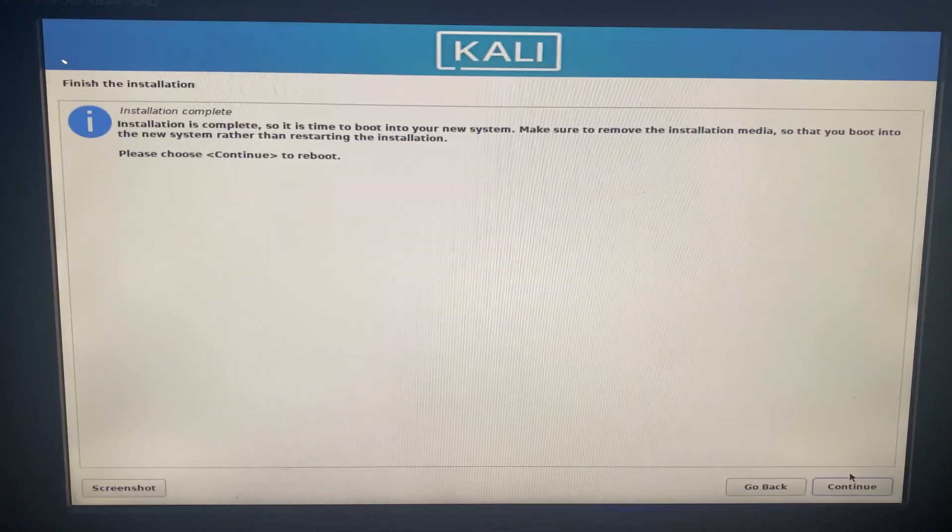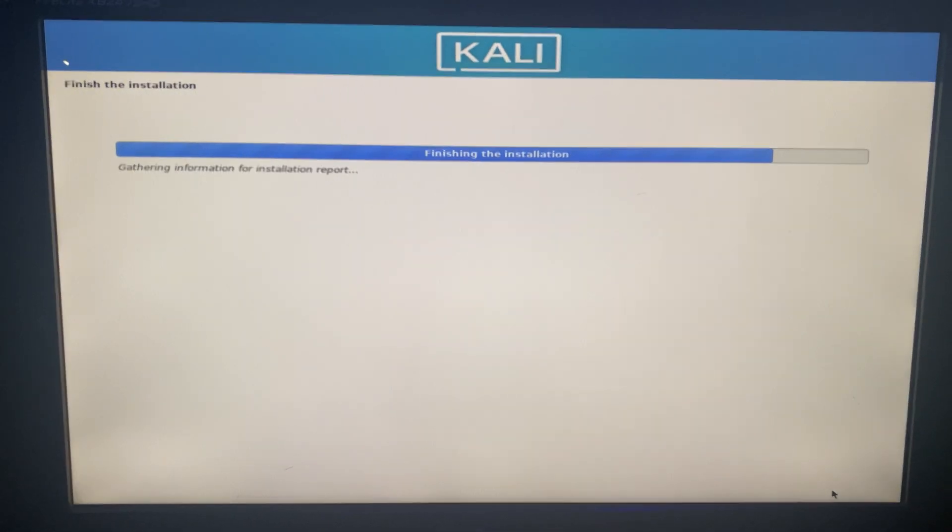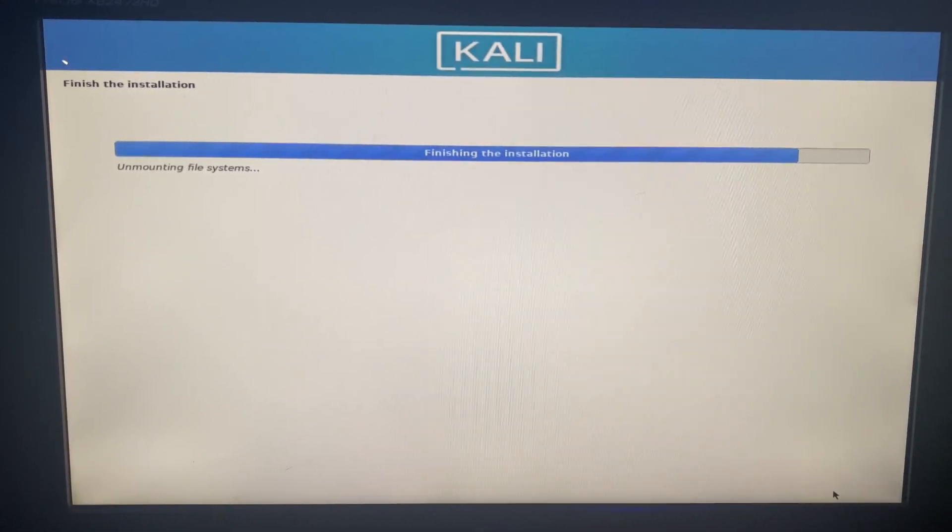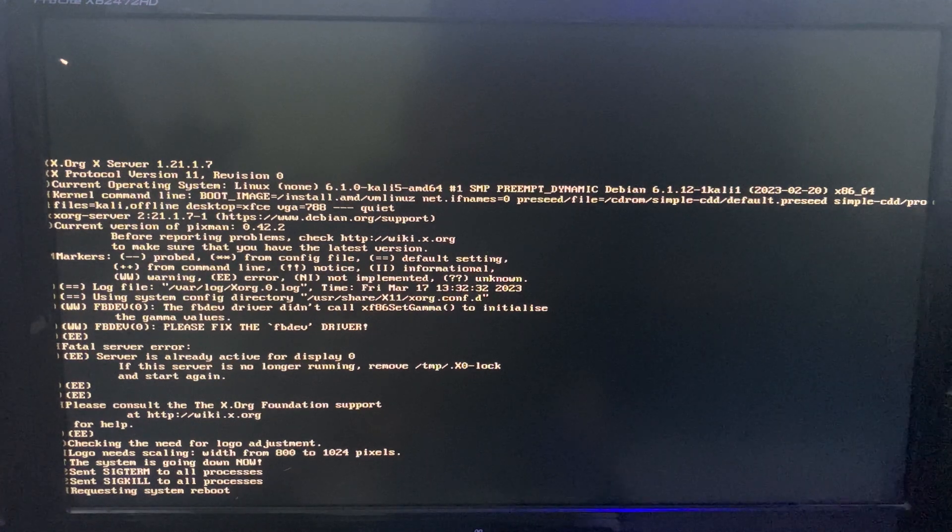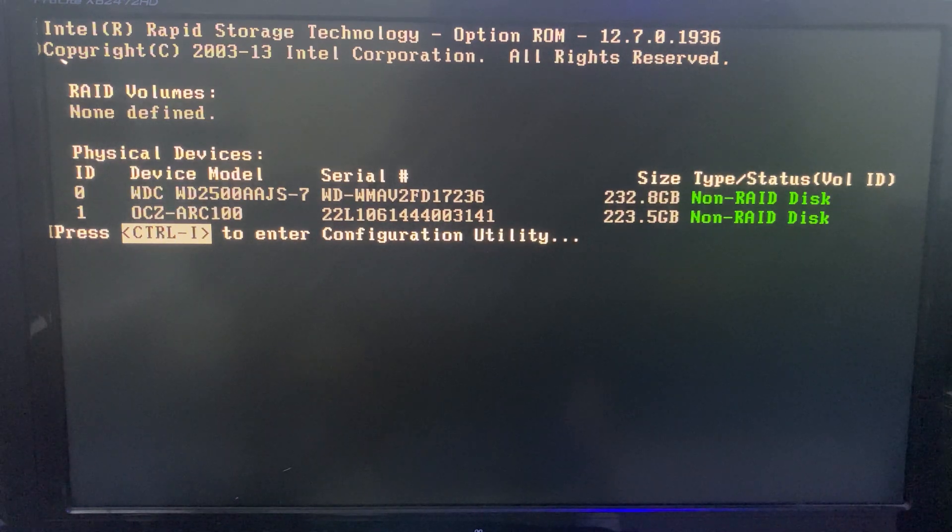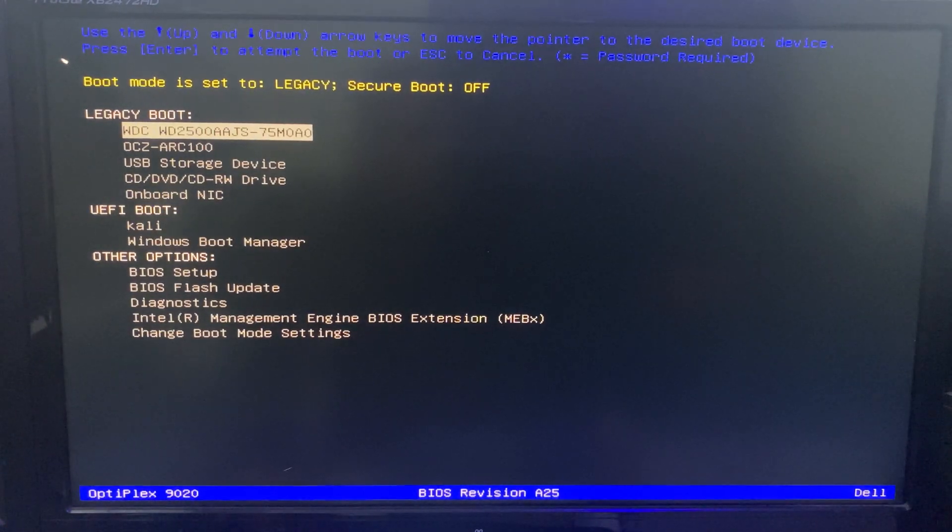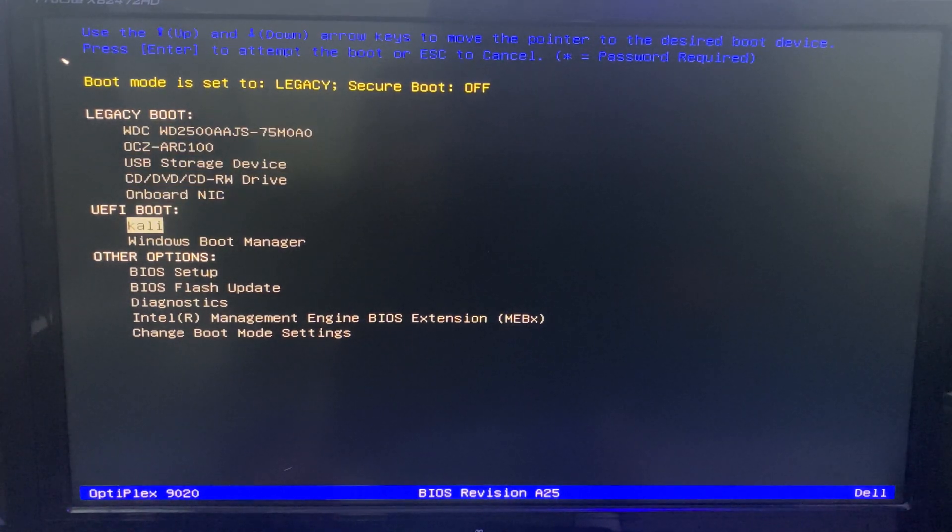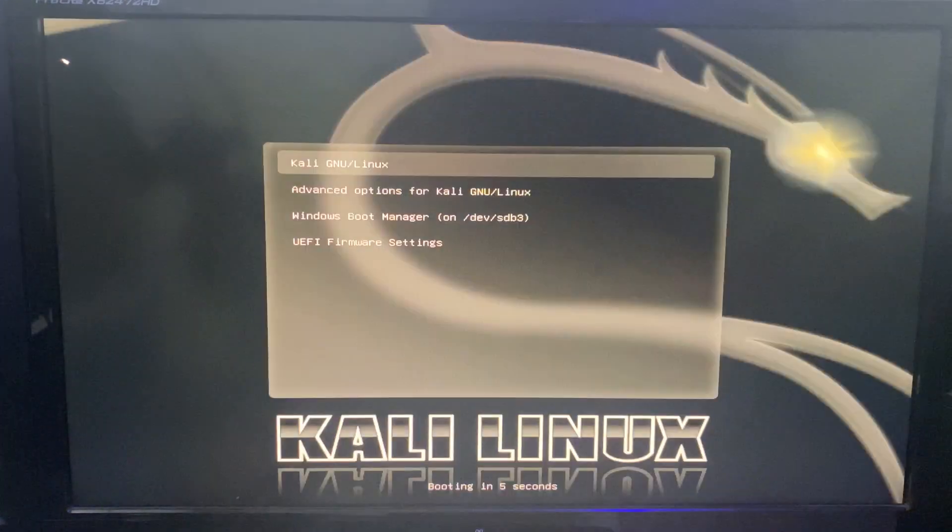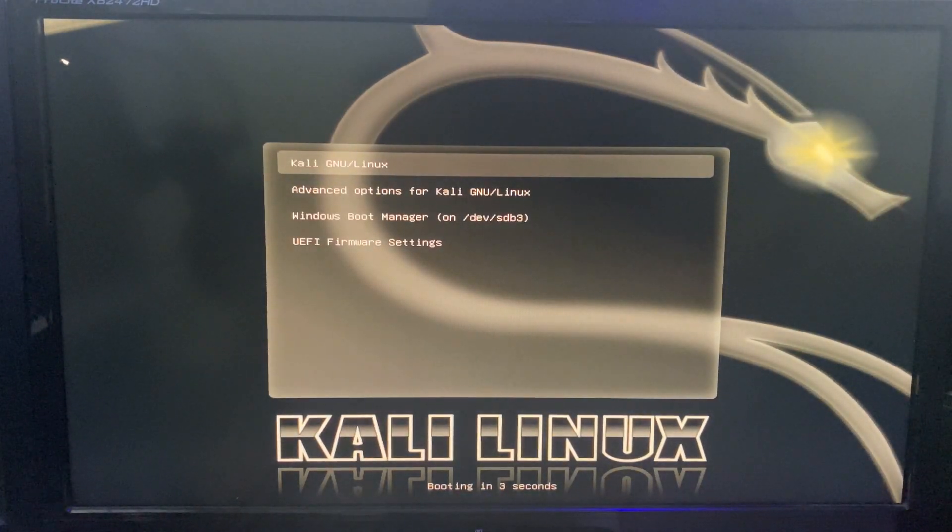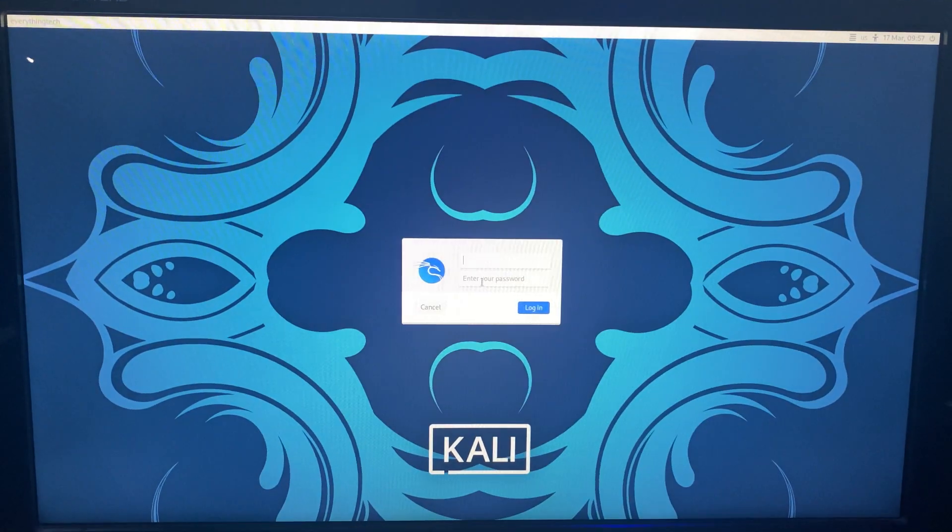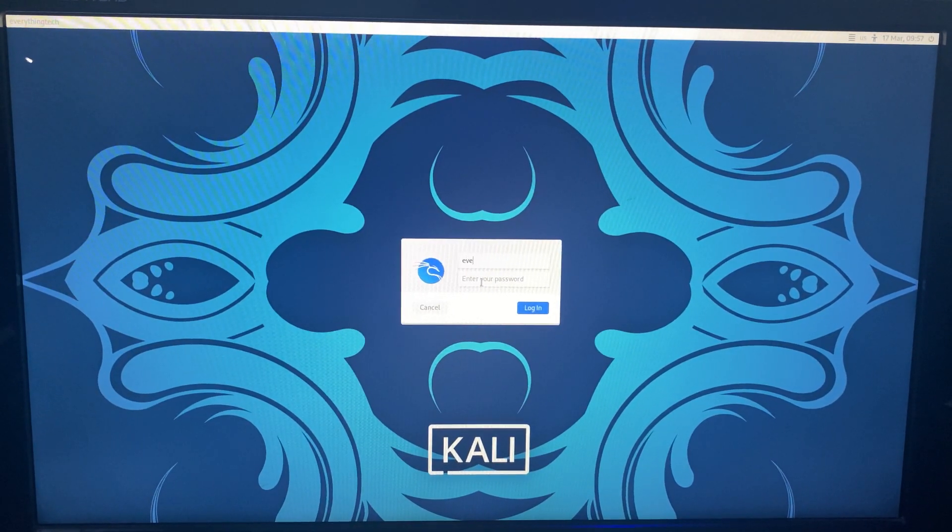The installation has been completed. Now click on continue to reboot. Hold F12 again to load the boot options. You can see Kali down there under UEFI, so scroll down to Kali and then hit enter, and it should boot into Kali in a few seconds. Now login with your username and password.